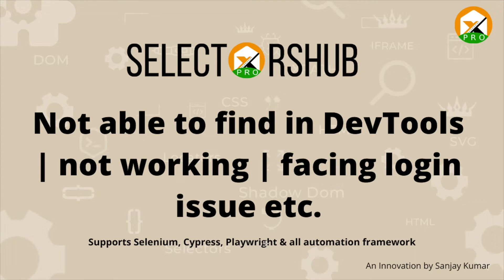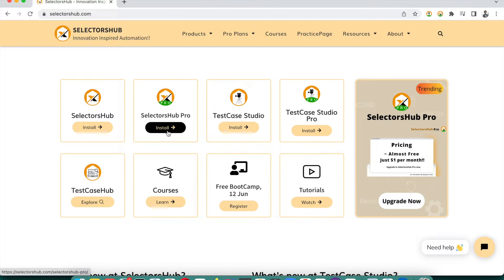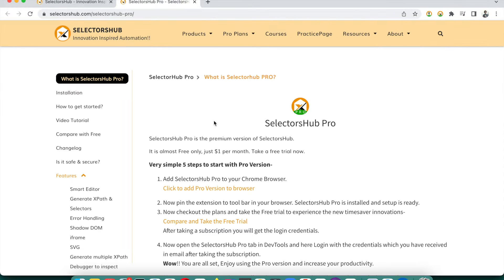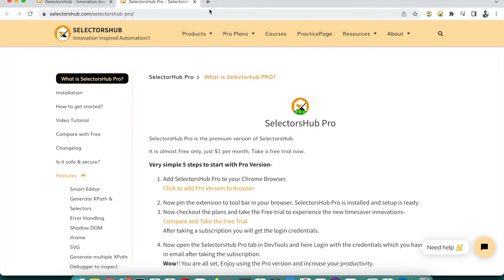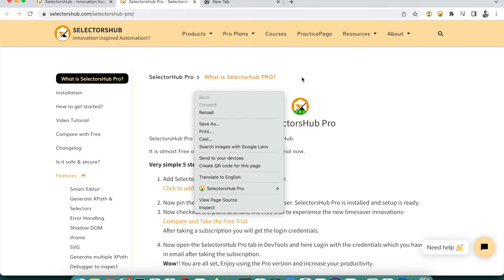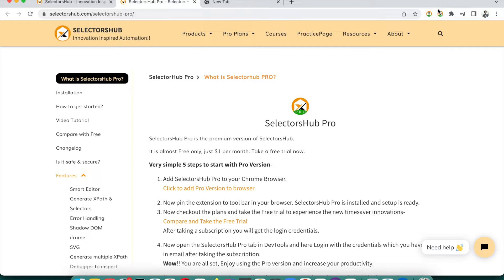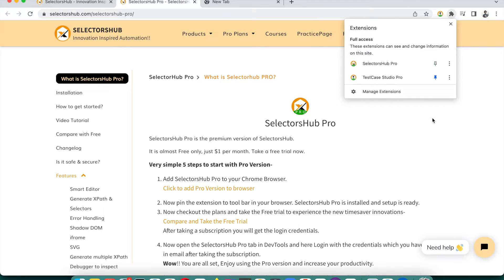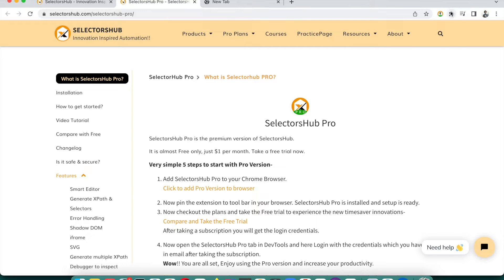Let's get started. The very first thing when you install SelectorSub Pro: first you have to install the pro version, then you have to take the subscription. After taking the subscription, if you open SelectorSub Pro, the first thing you'll see is the SelectorSub Pro logo on the toolbar. If after installing you're not able to find the logo, you have to pin it to the toolbar — that's the first step.